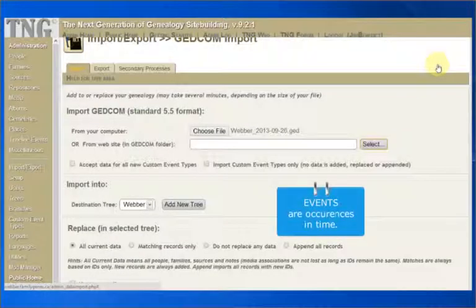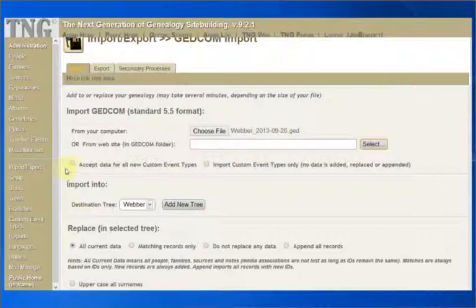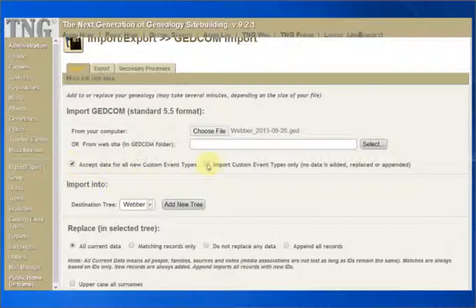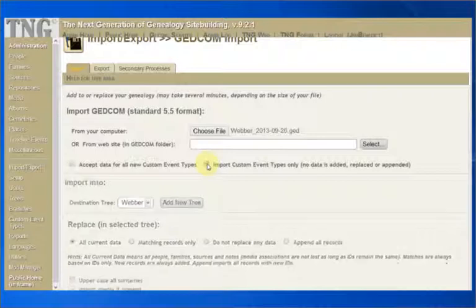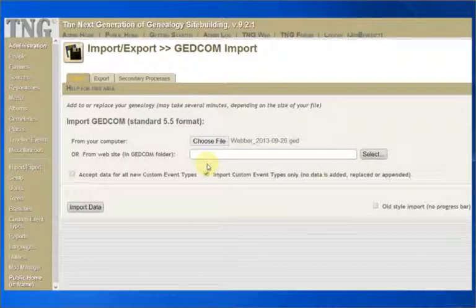Events are occurrences in time for your ancestors. The GEDCOM will handle the standard events of births, marriages, and deaths. However, you might have some custom events in your file that you want imported into TNG. These checkboxes will help. If you go to the Administration main page and click on Custom Event Types, you can review current events and add more manually if you want. If you want to check your GEDCOM file for any custom event types, then start with the second checkbox.